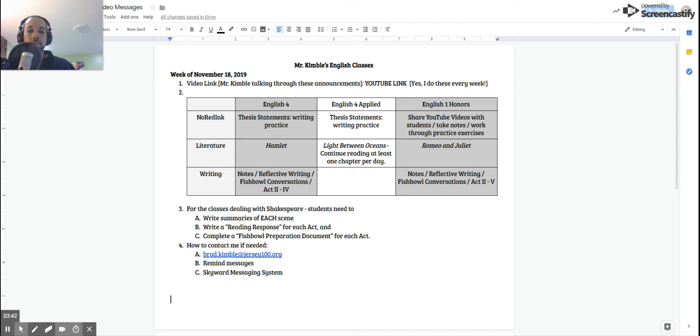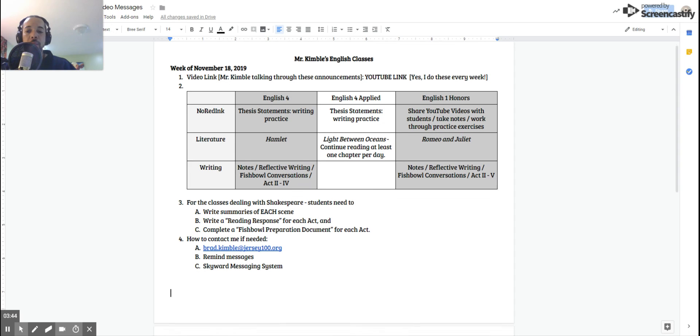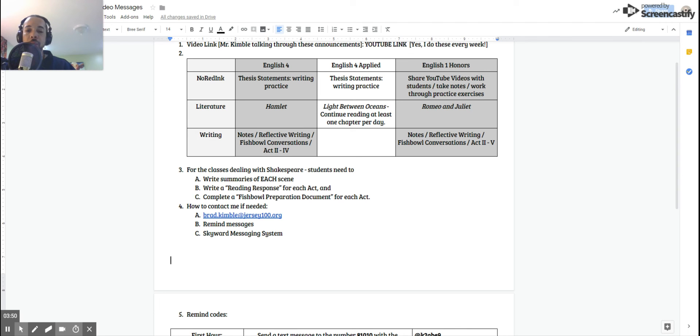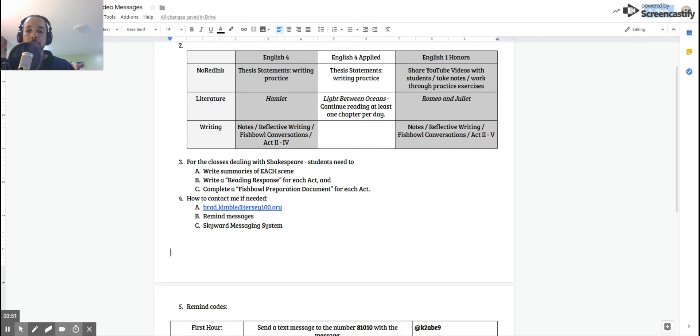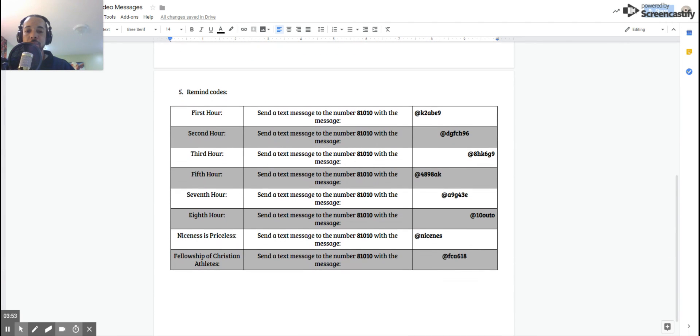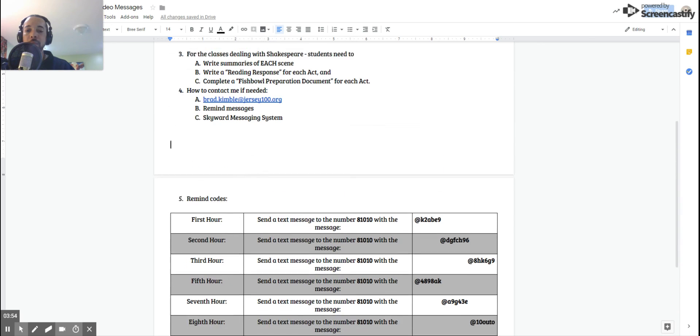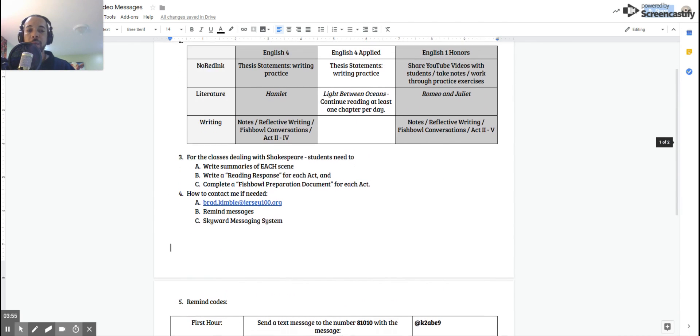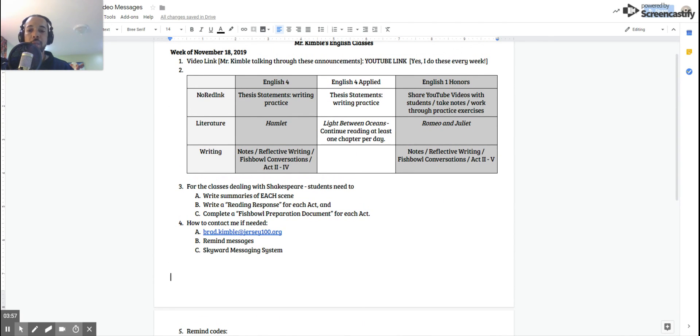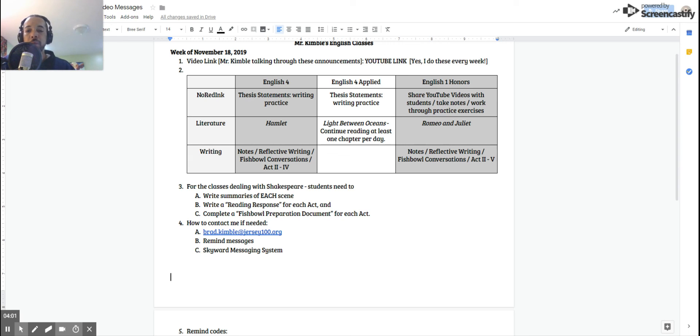For those of you who need to get a hold of me, parents, I am requesting that you try to contact me through email first, and then through remind messages. Whenever you get these messages, you will have the remind codes on the bottom of the message going through Skyward. So you can absolutely sign up for that or be a part of that program.